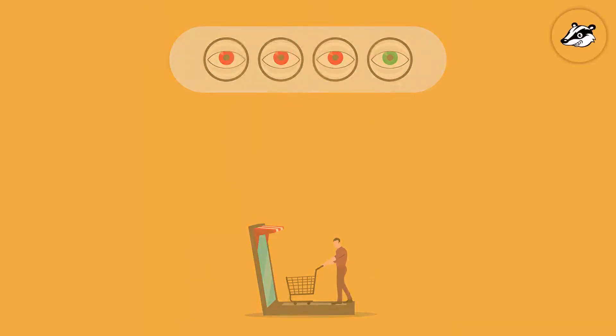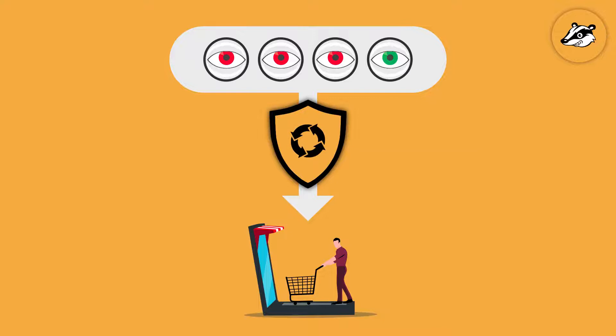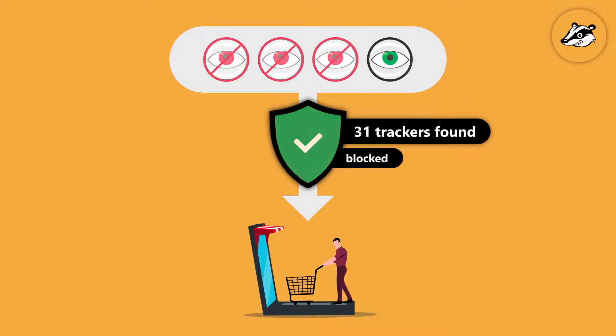Privacy Badger automatically analyzes and blocks invisible website trackers. It differs from traditional ad-blocking extensions as it is purely meant to be a tracker blocker. Once you have installed it, it does everything for you. There is no need for you to configure anything. Install it and forget it.